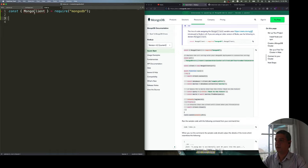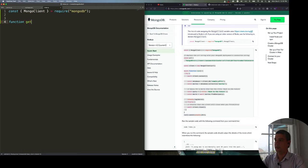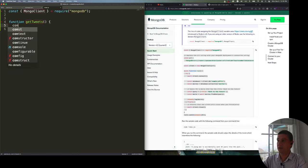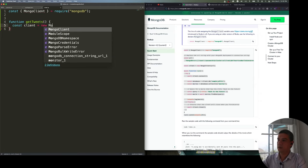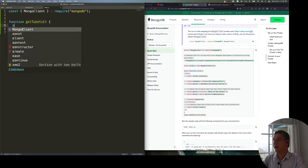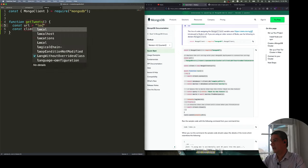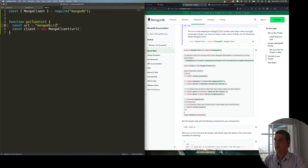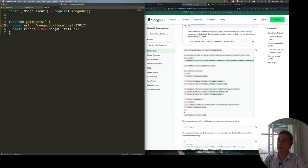The first thing to do is import the library — we're importing MongoClient as a named dependency. Then I create a function called getConnection or getTweets. Inside, I create a client with new MongoClient and pass a URL. I'll create that URL as a variable: mongodb://localhost:27017, which is the default.